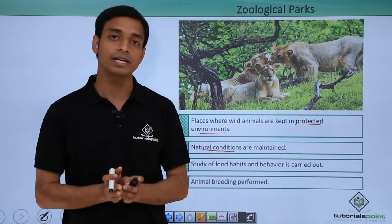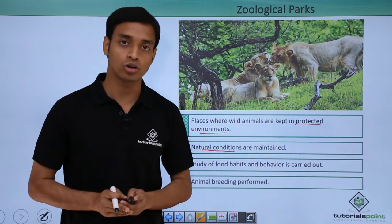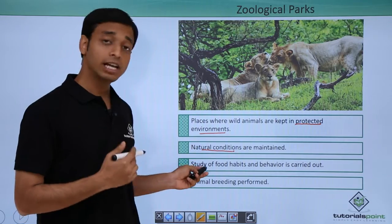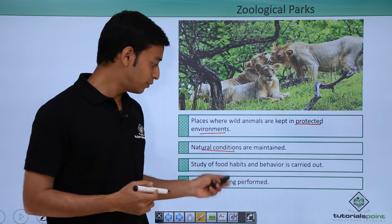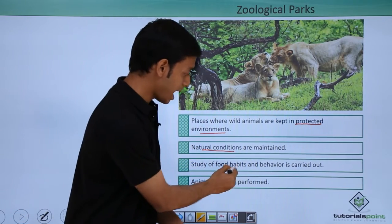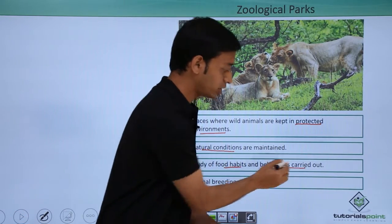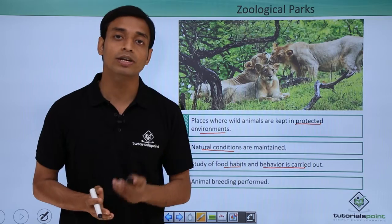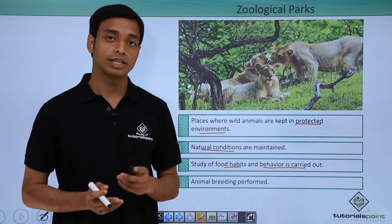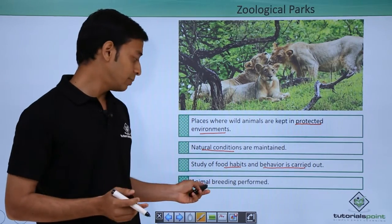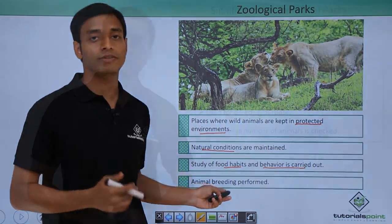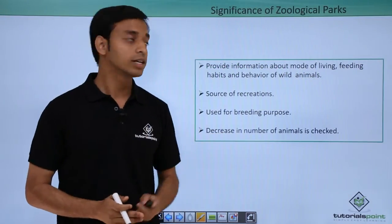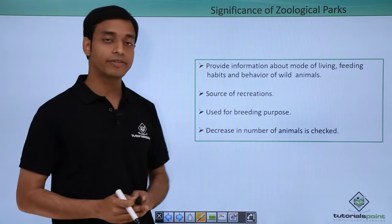Zoological parks help in studying the food habits and behavior of particular animals. They also help in the breeding of animals. Let us now talk about some of the significances of zoological parks.